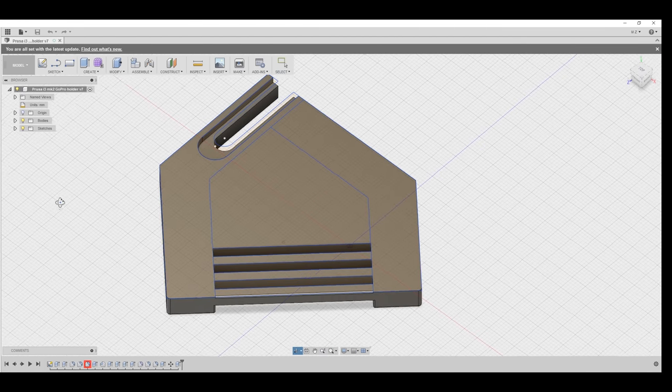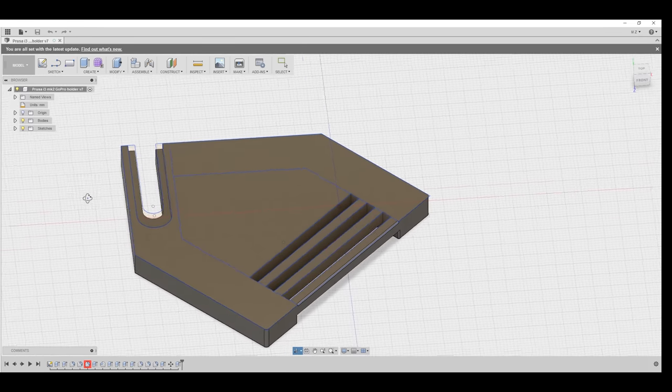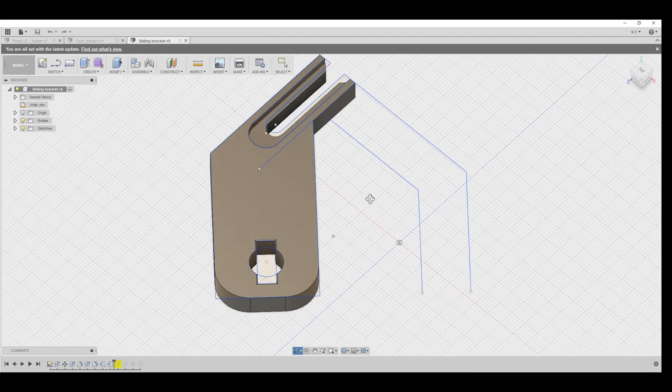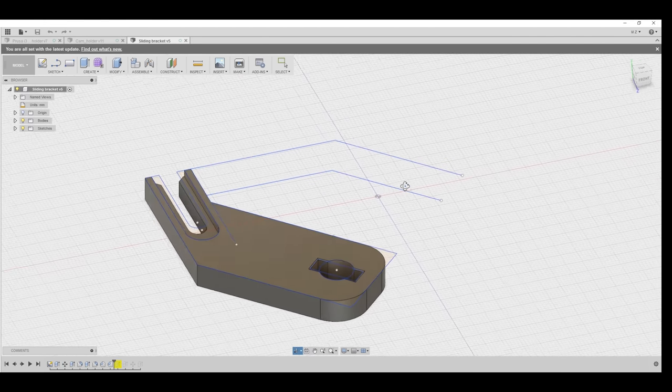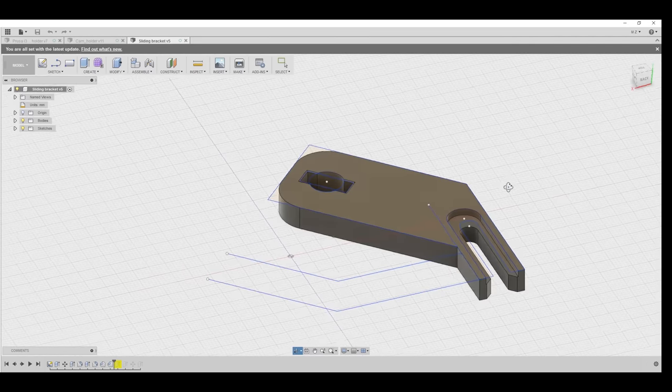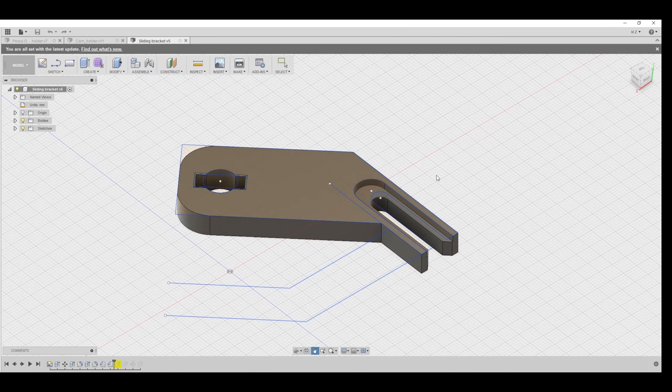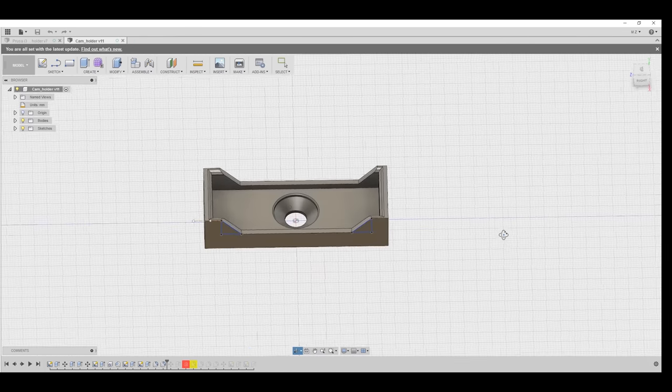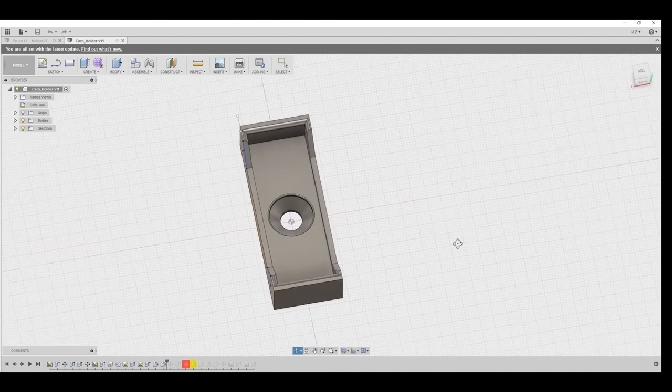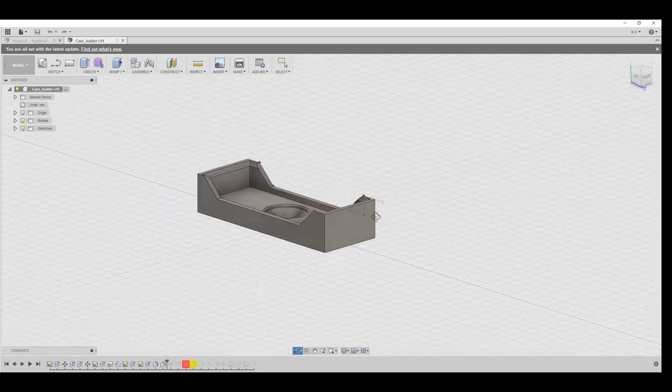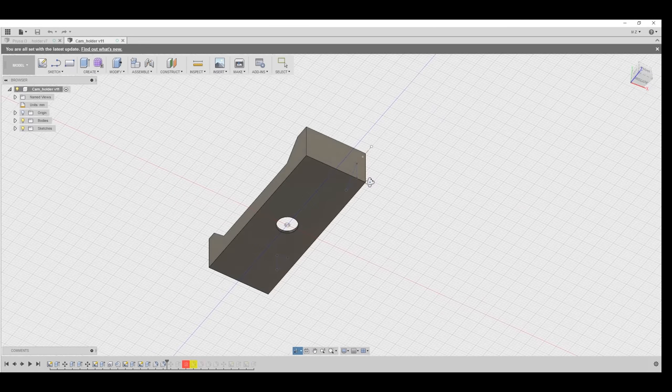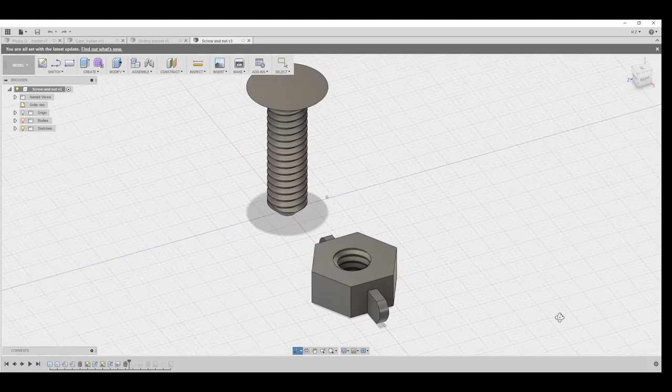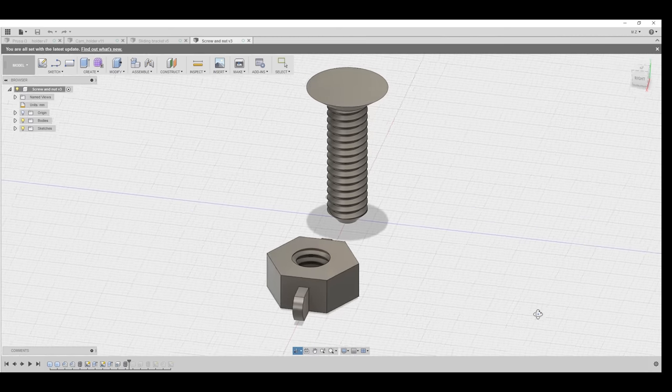So I jumped into Fusion 360 and modeled some ideas I had. I went through quite a few designs. I wanted the design to be fully 3D printable so I even made a screw and a wing nut model.